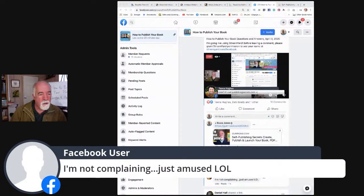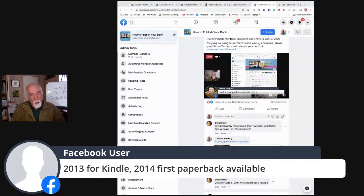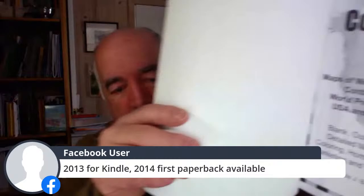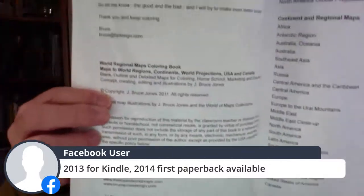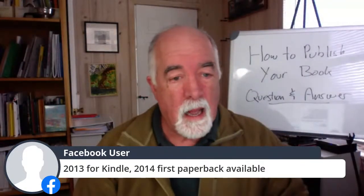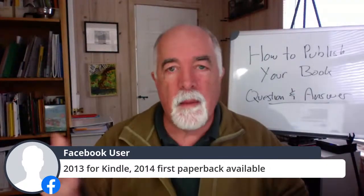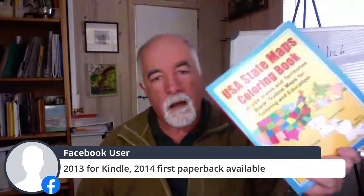I started publishing around 2010 or 2011 on the old CreateSpace. I have a 2011 copyright on one of my books. I've only ever published on Amazon. Coloring books can't go on Kindle, but I had paperback books out really, really early.